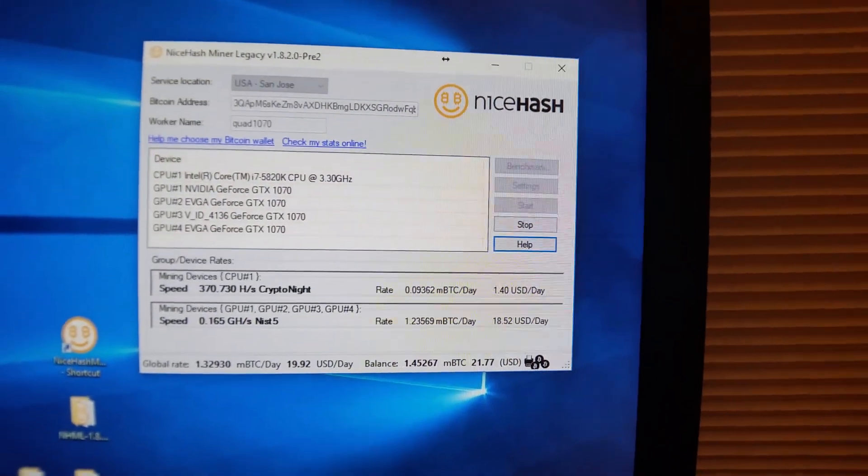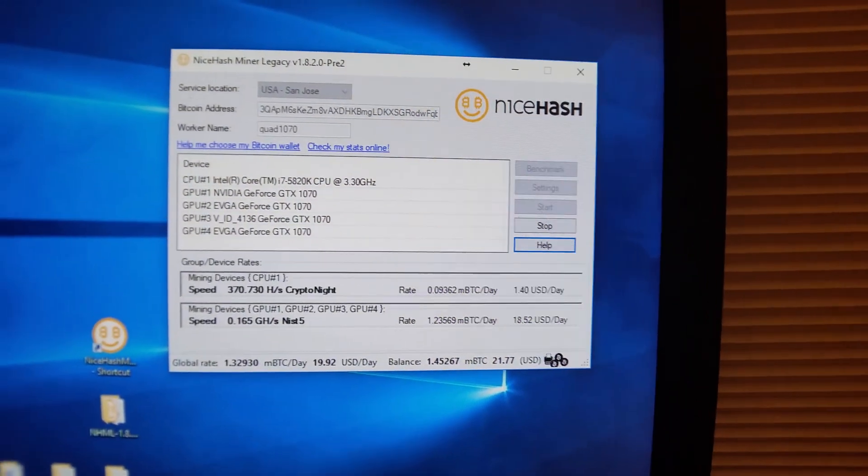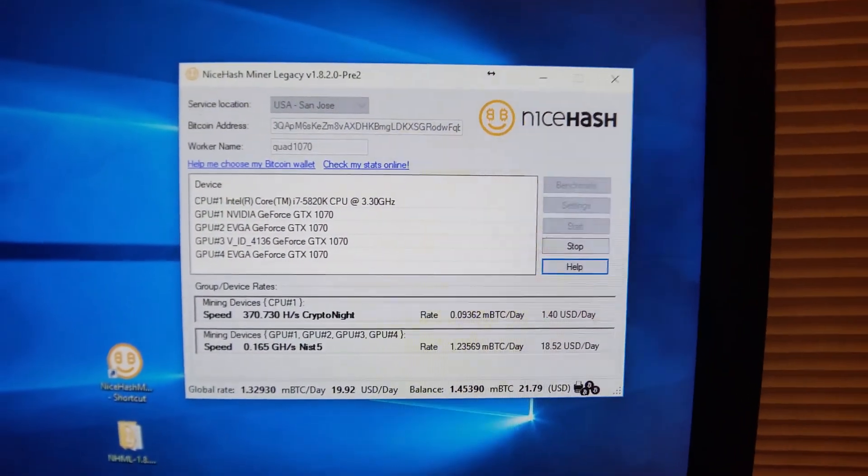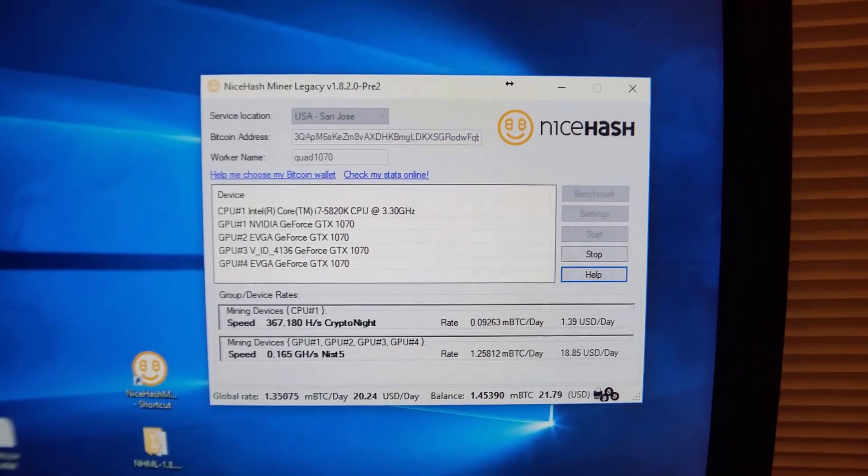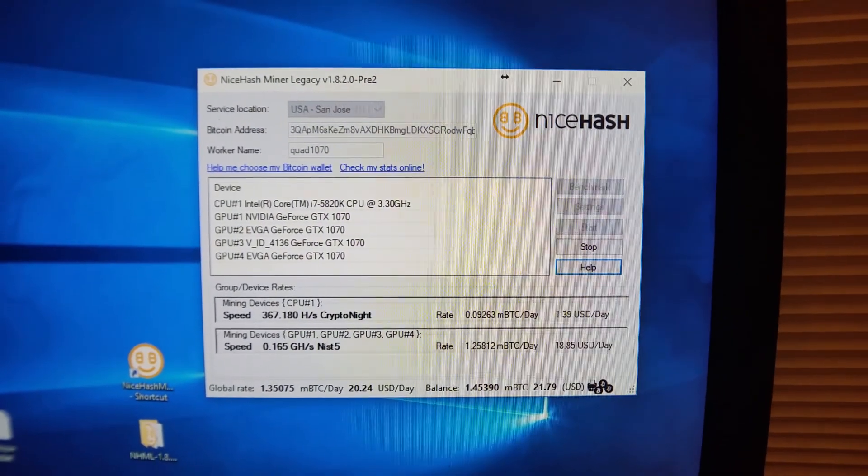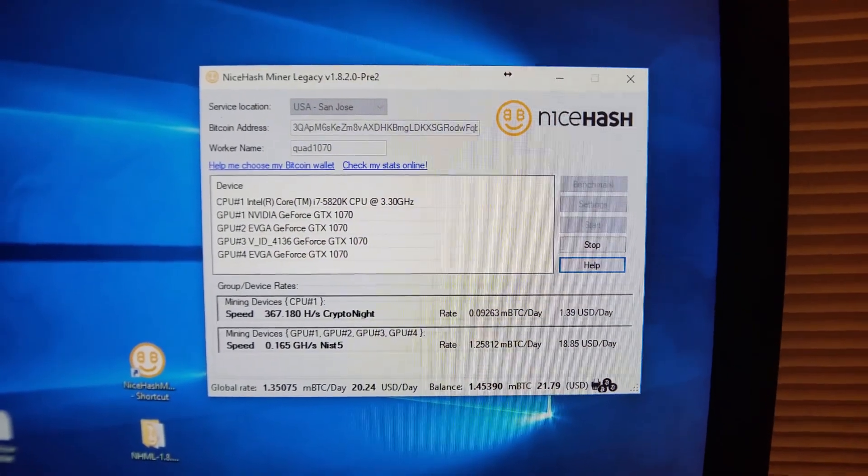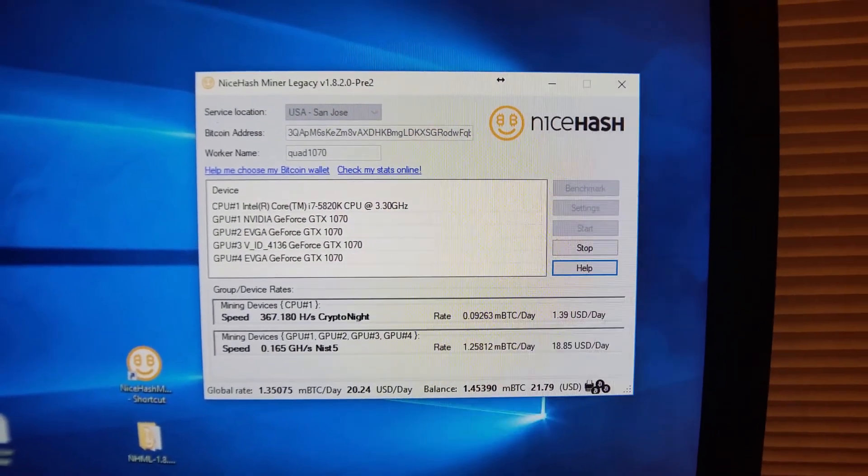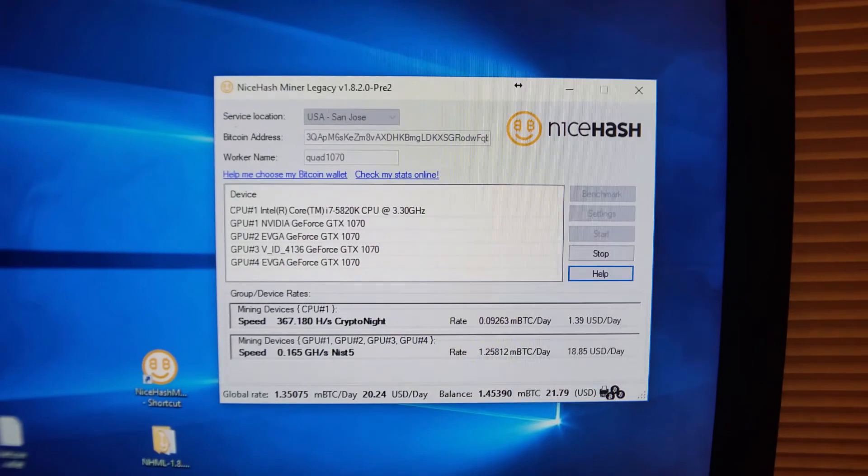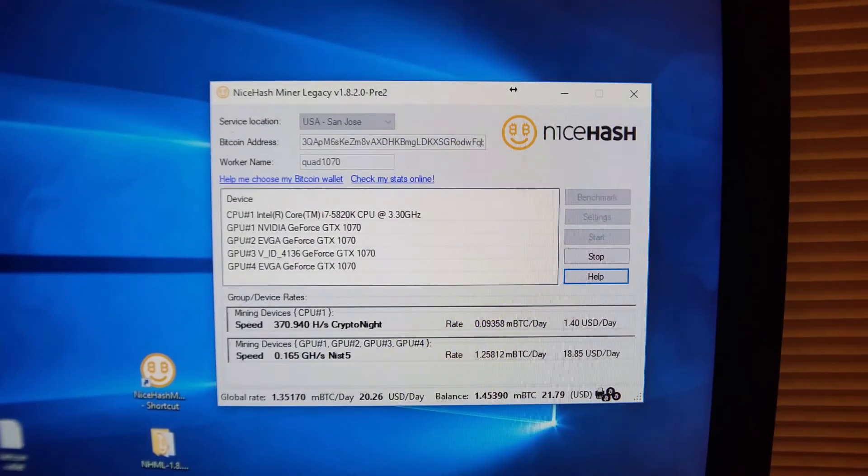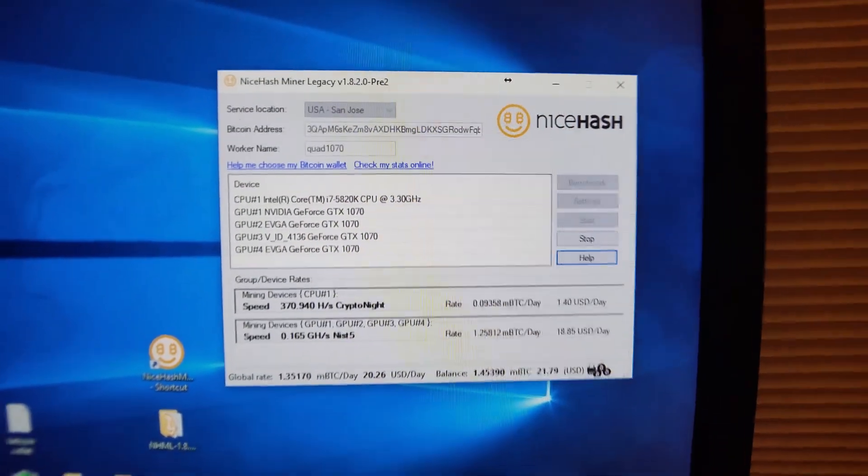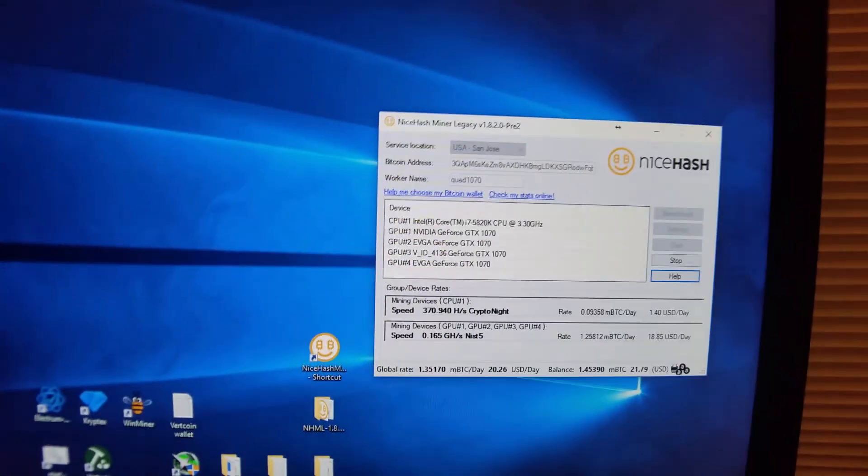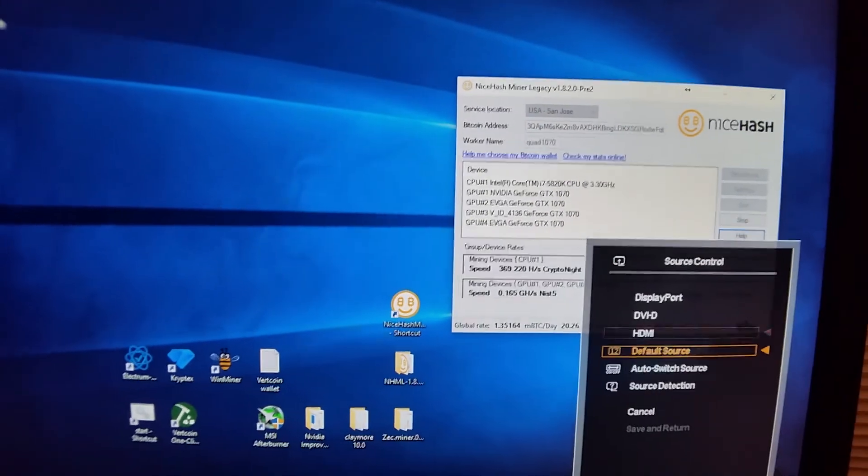NiceHash is a little weird to set up, especially because it's running Windows 10, and if it crashes you kind of have to write a script to make it work correctly.